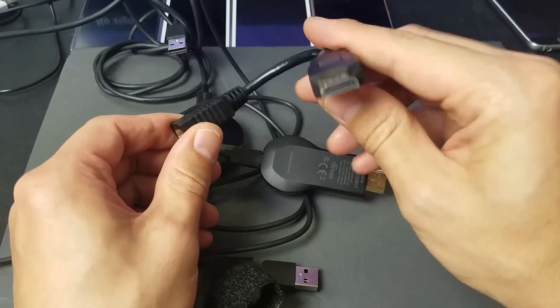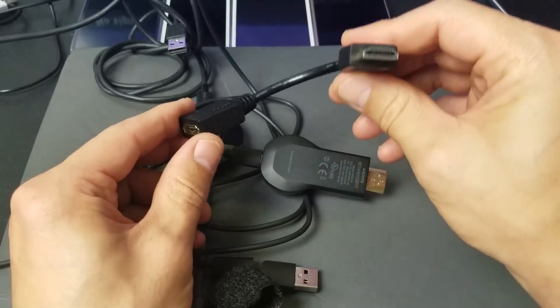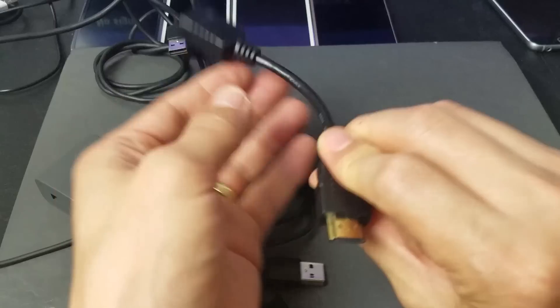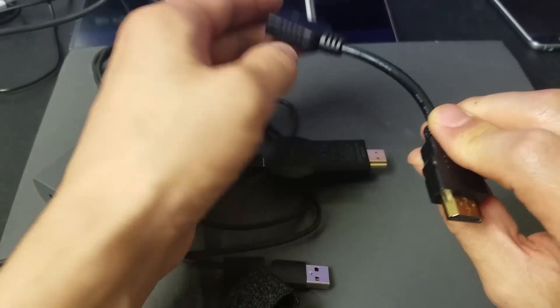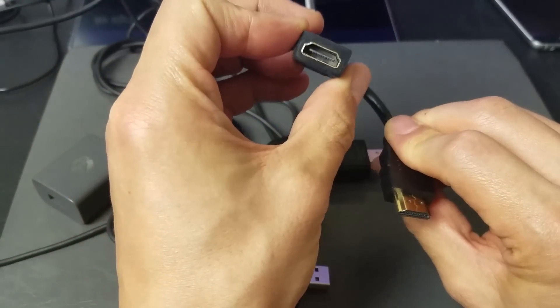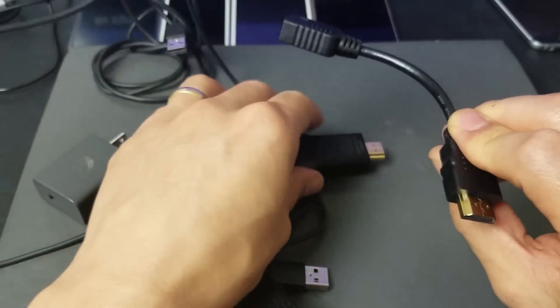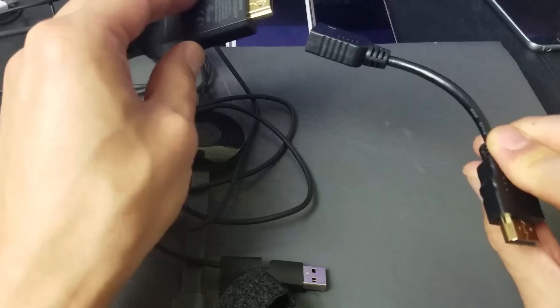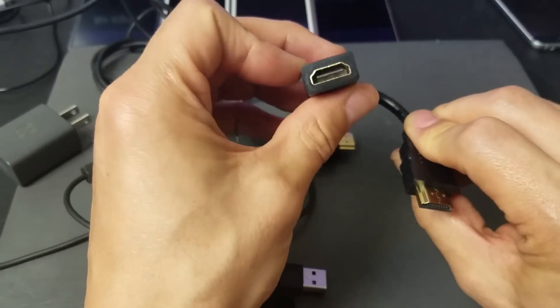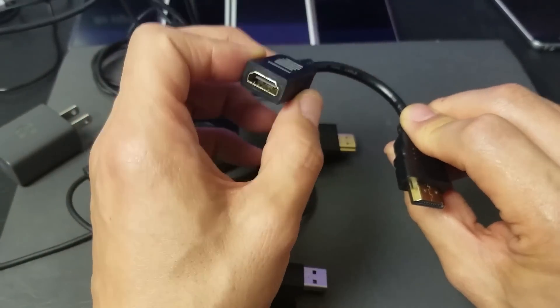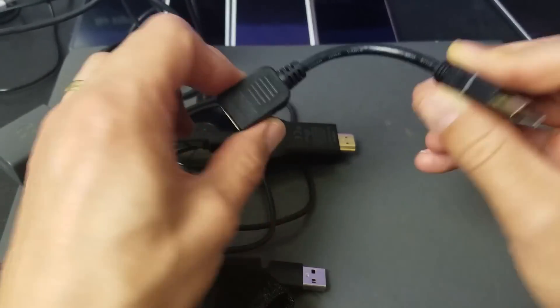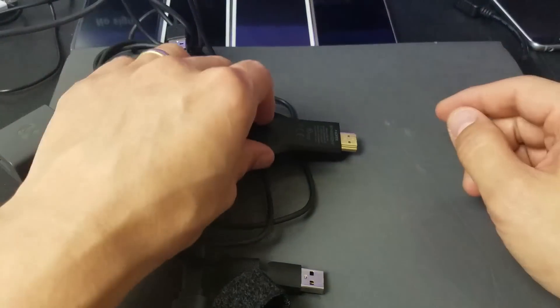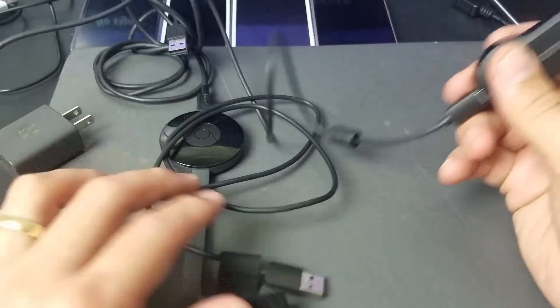But basically if you have a hard-to-reach place for your HDMI, this will just give you a little bit of leeway. So you pop it in like one time, and then you always have this extra component, your female HDMI port, so you can always plug in your Chromecast or any other HDMI plug-in here. But I don't need this because my HDMI port is really easy to access.